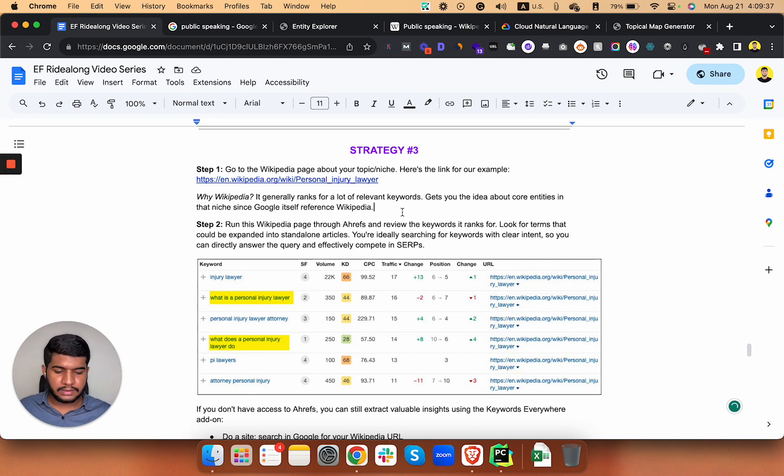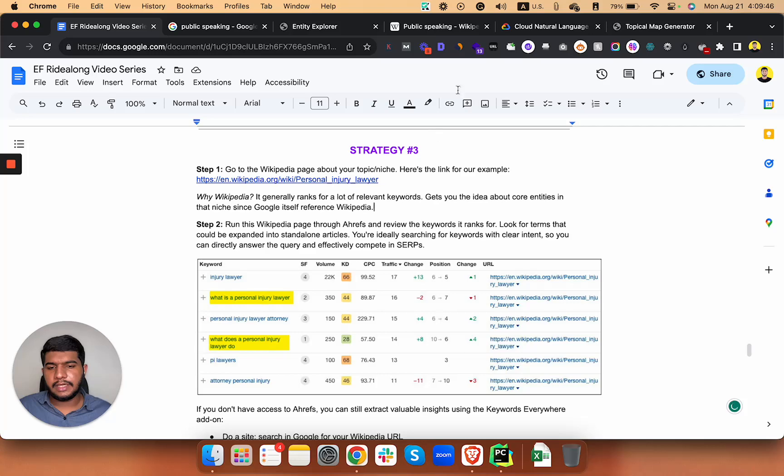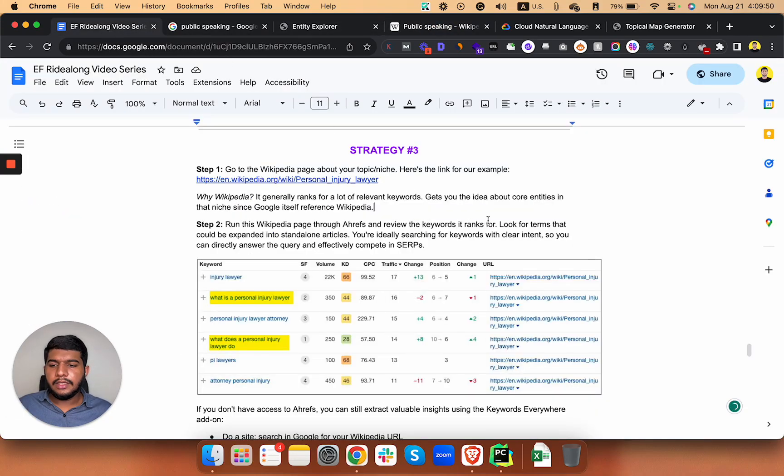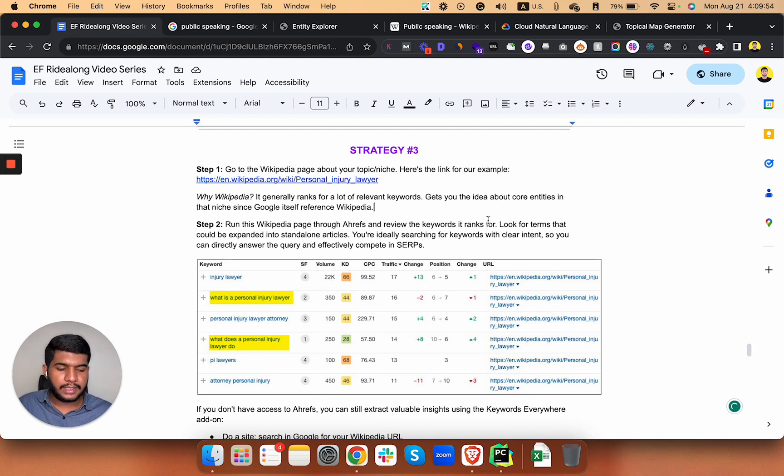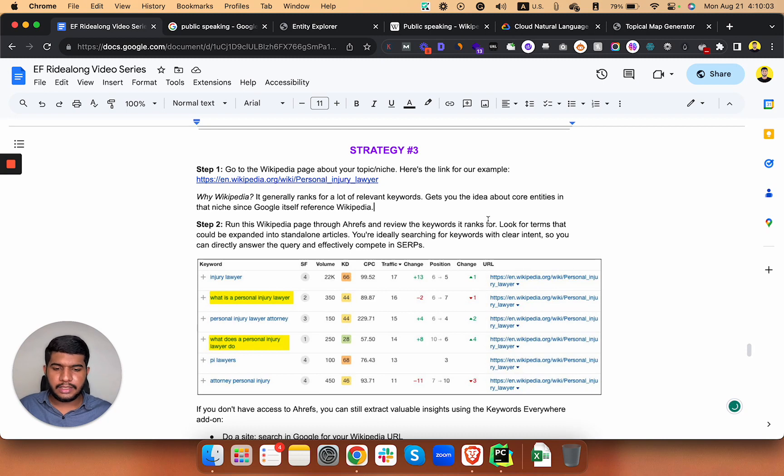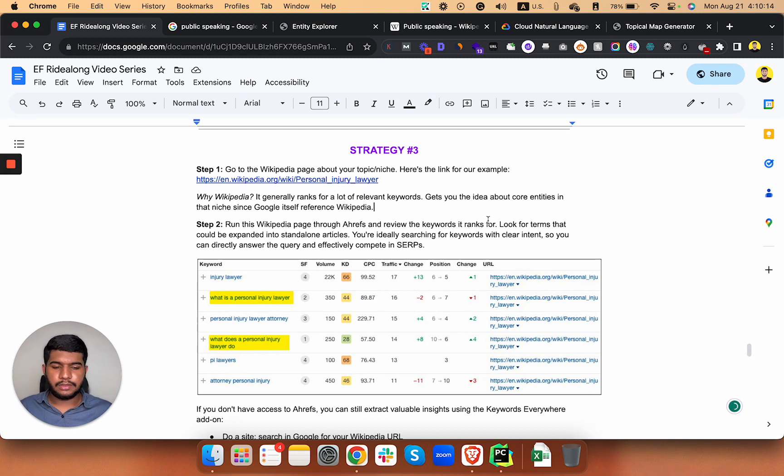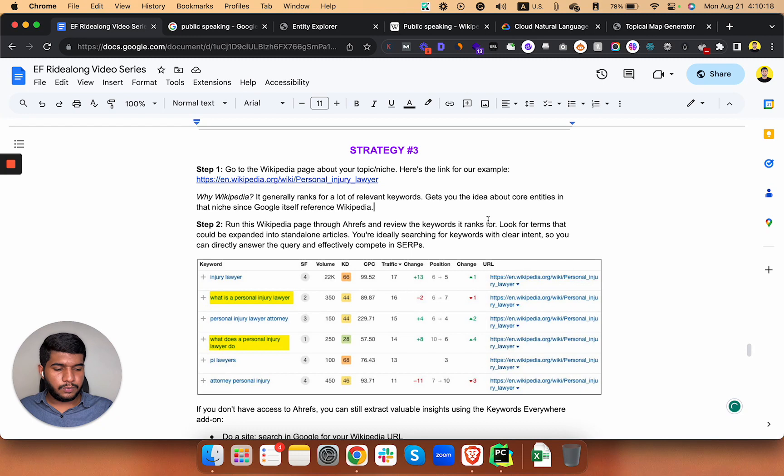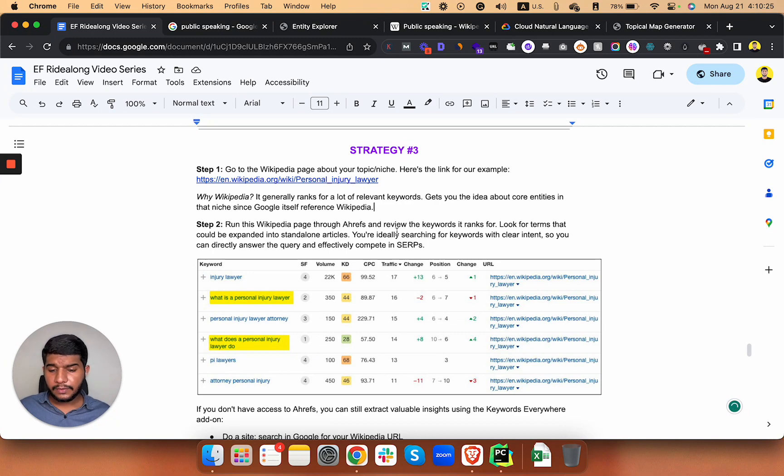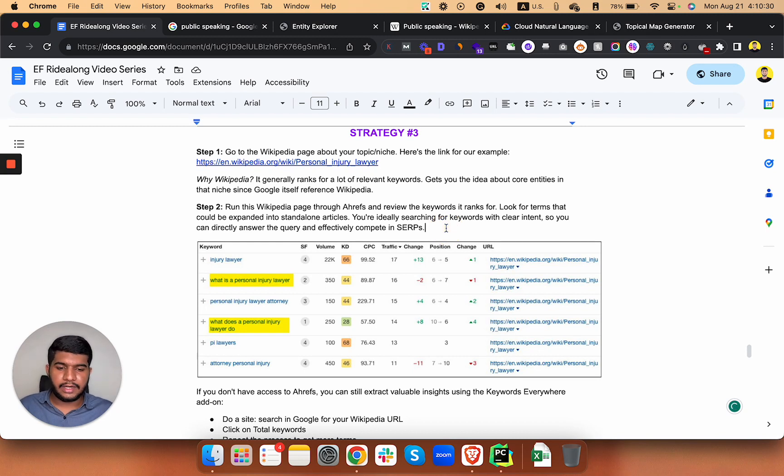And you may want to know like why Wikipedia. Why do we want to find a Wikipedia page for our niche? Wikipedia ranks for a lot of relevant keywords and entities in that niche. Just don't mix entities with keywords, they are entirely different. I will create another video about it. The point is the Wikipedia page itself ranks for a lot of relevant keywords and you can find entities from there as well.